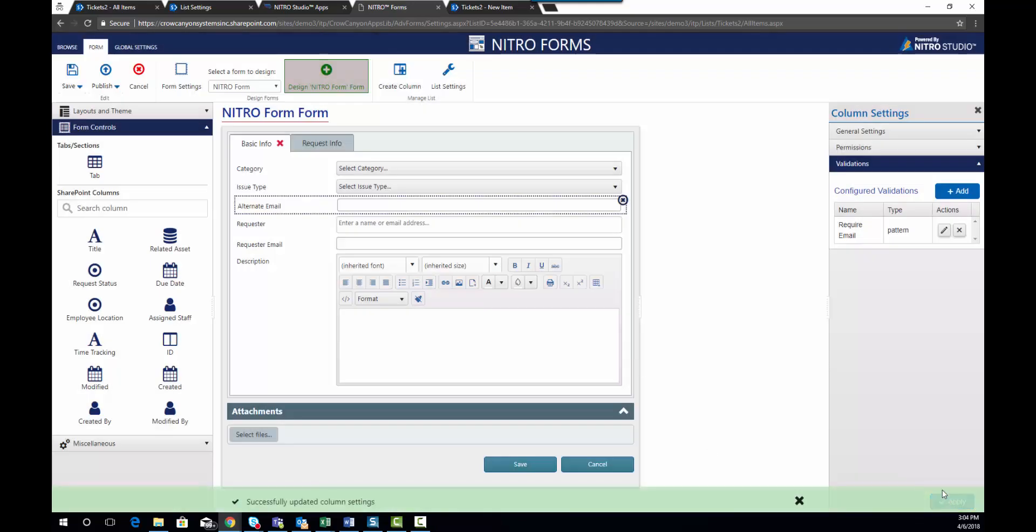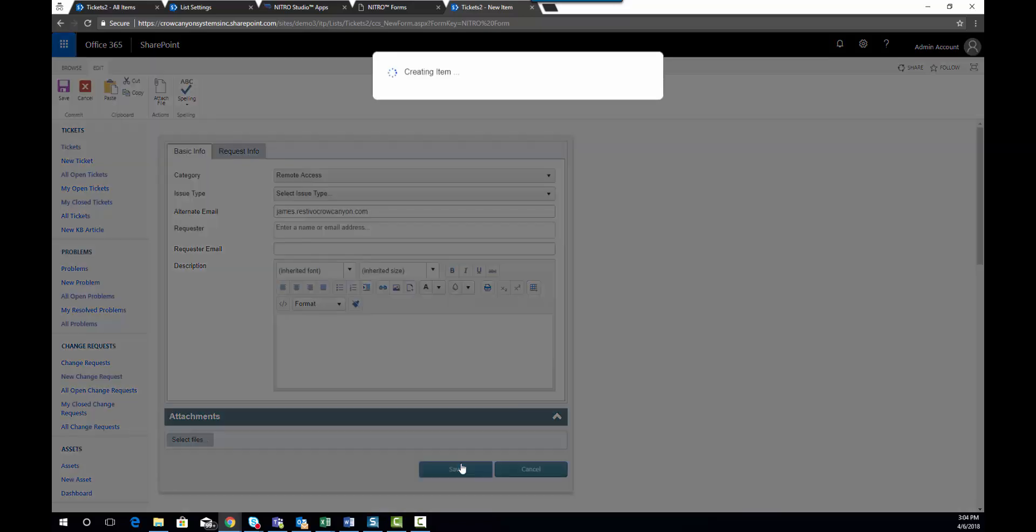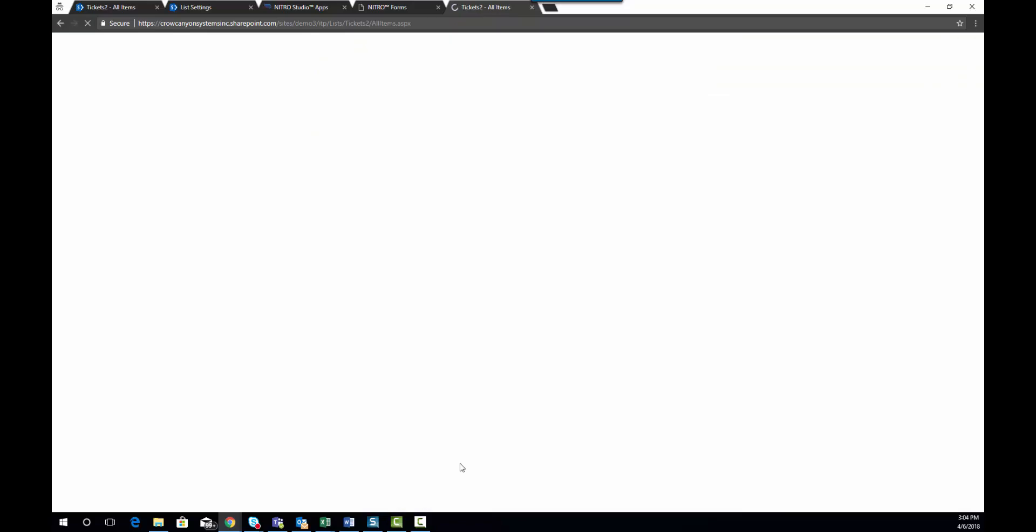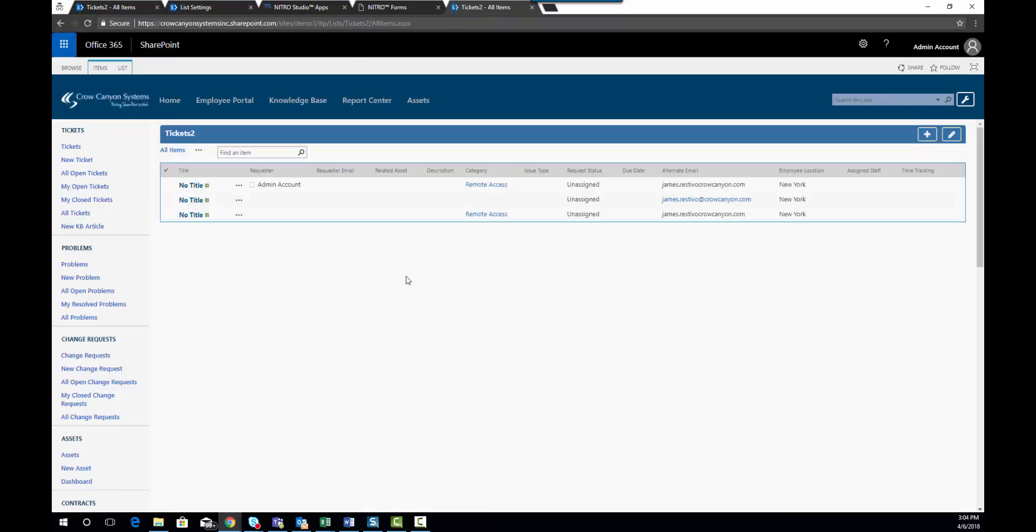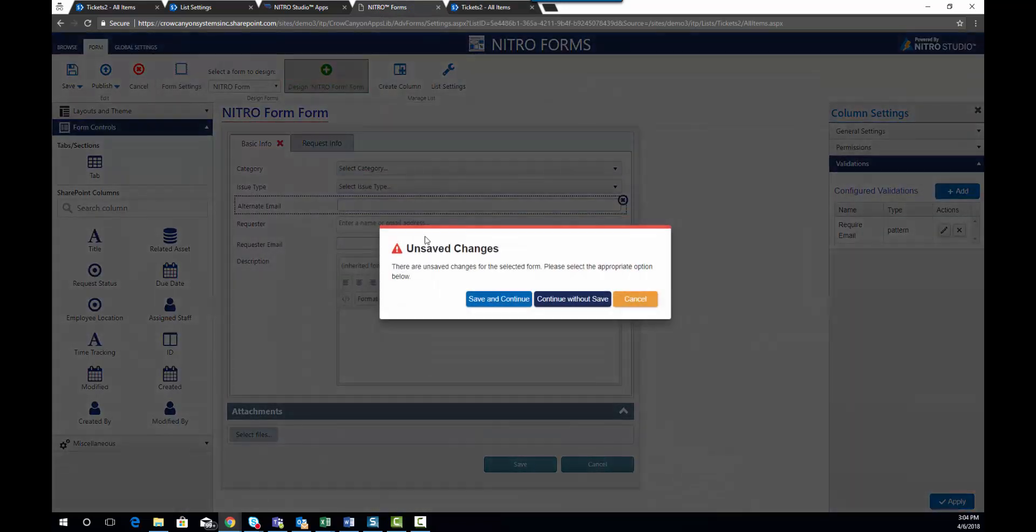We're going to apply. Now, before I refresh this, I do want to show you, I can enter my email address. I can hit save, and because those validations were not added to that form at that time, it did go through.